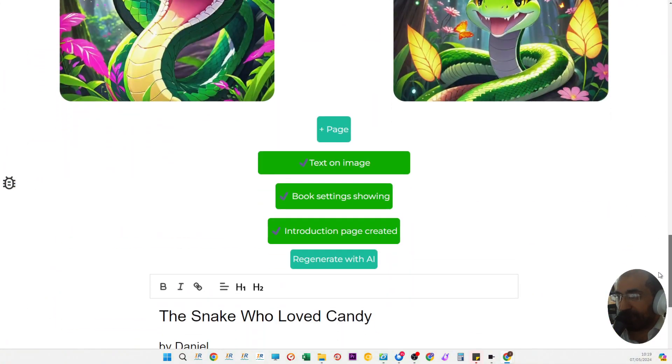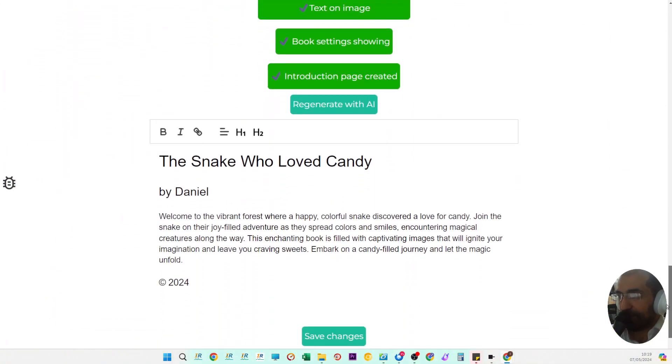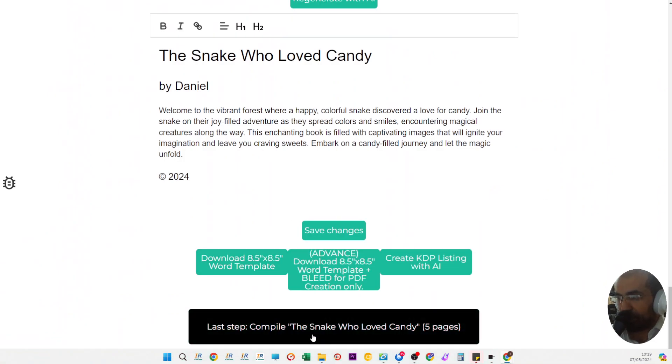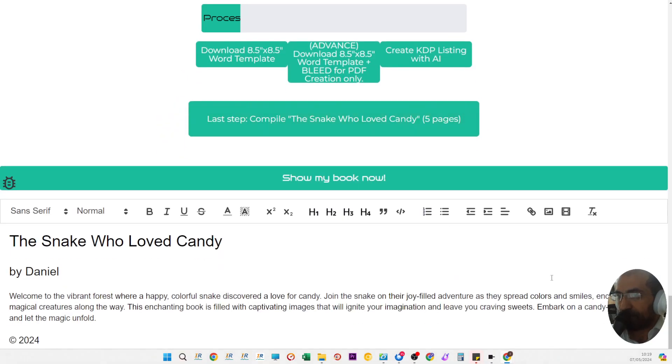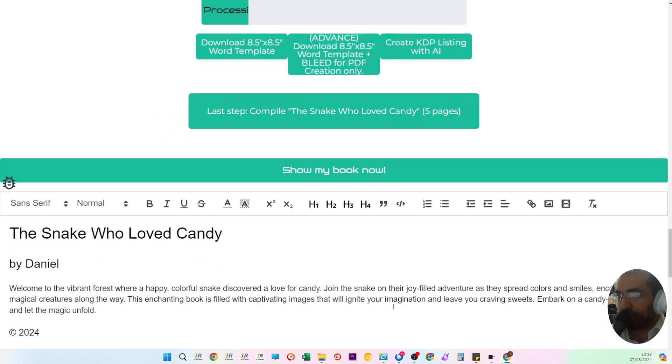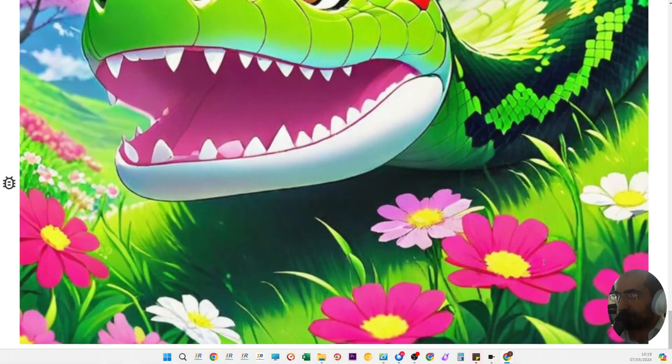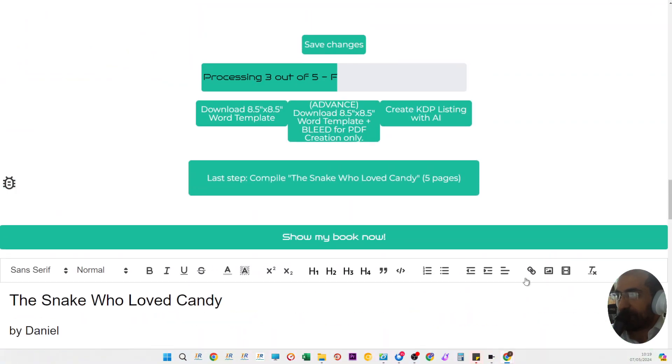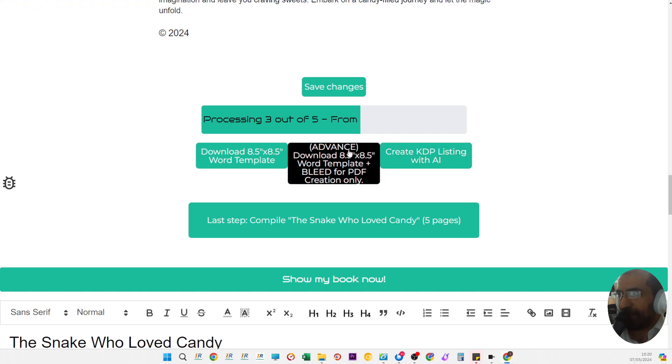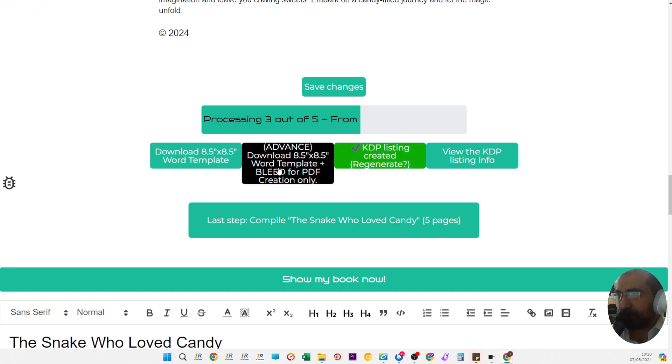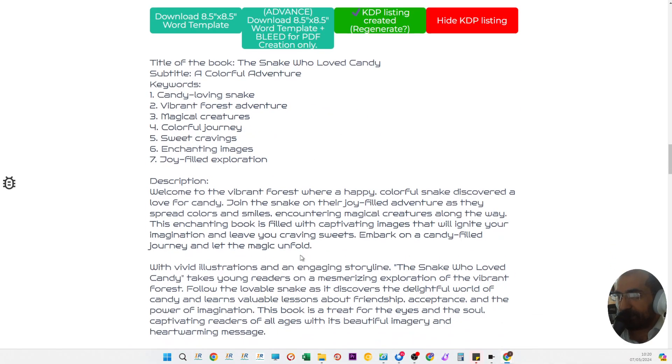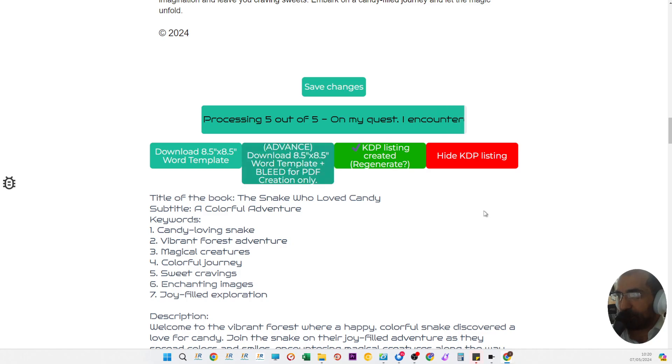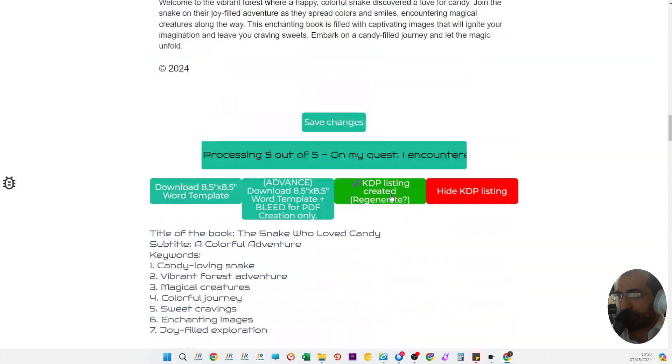Now that it's finished and everything is ready, all you need to do is click on last step compile, and it will compile your book for you. In the meantime, you can create a KDP listing with AI which will create that right now for you on the page, and download this also.